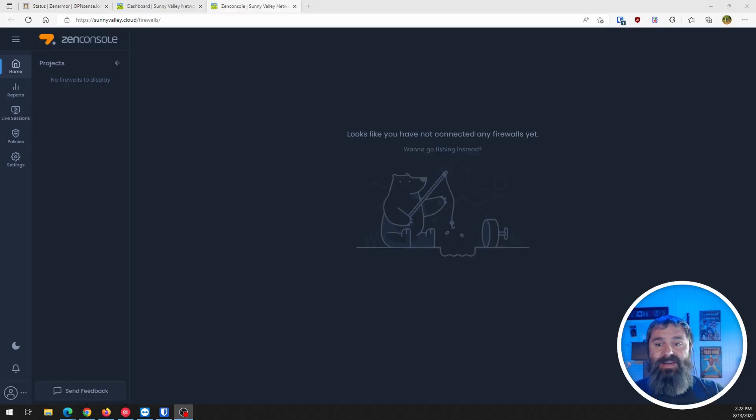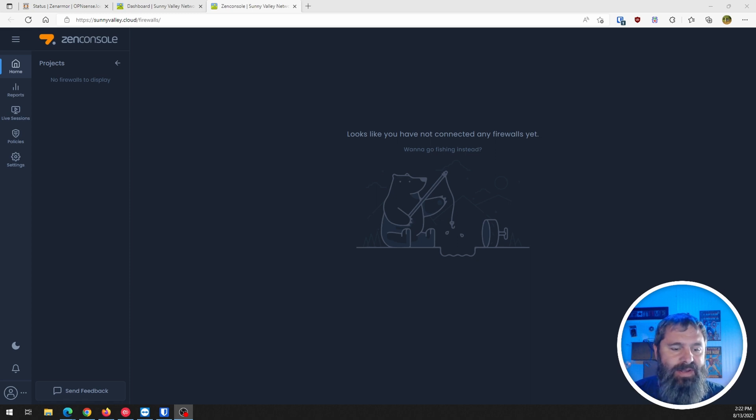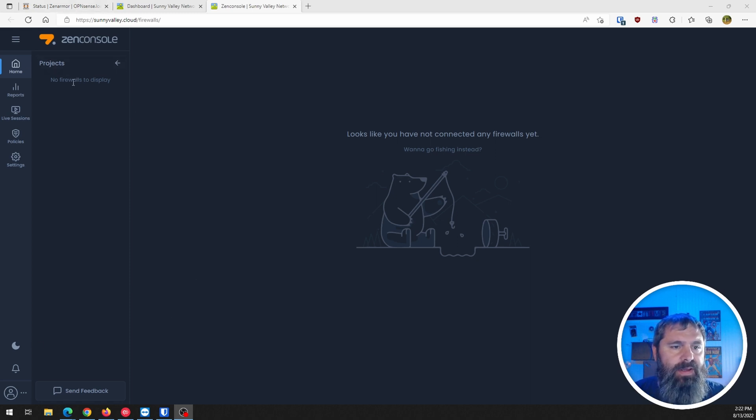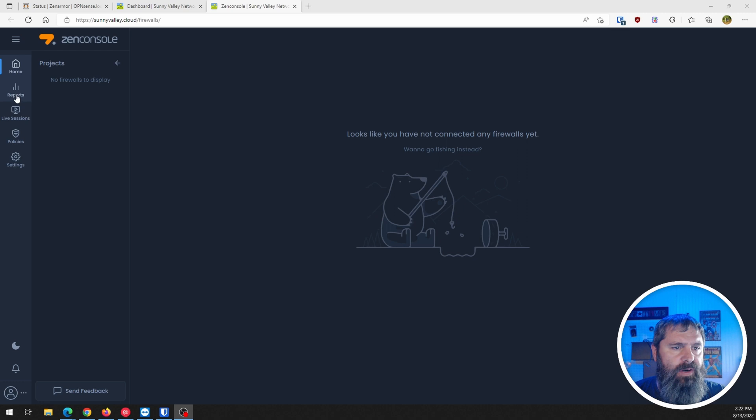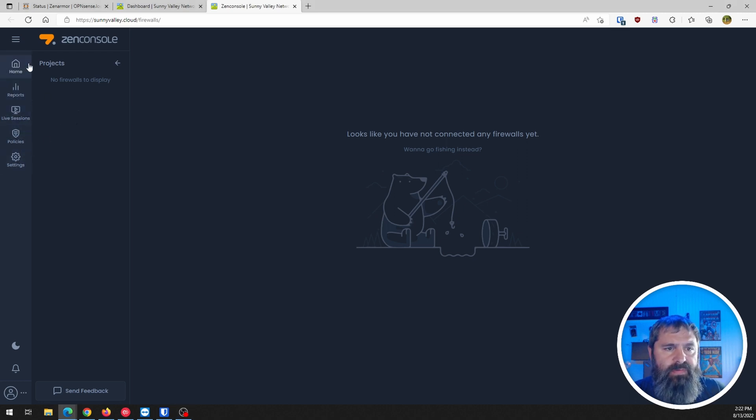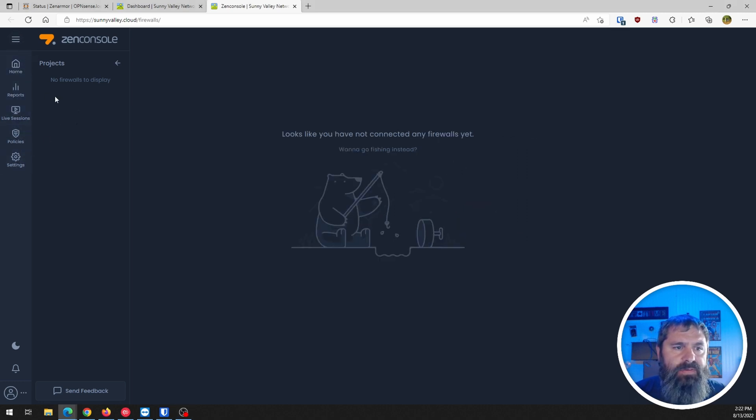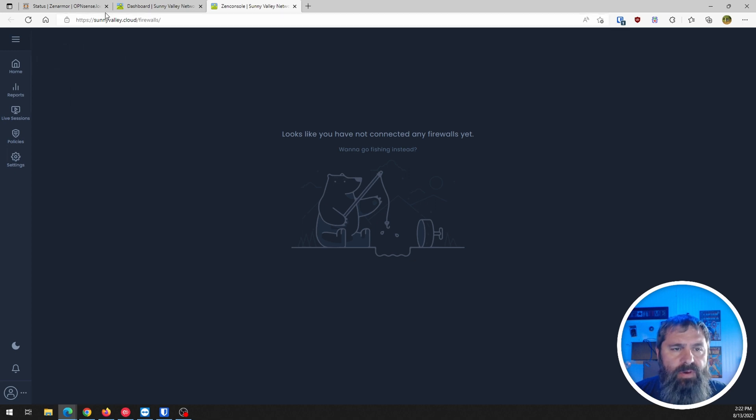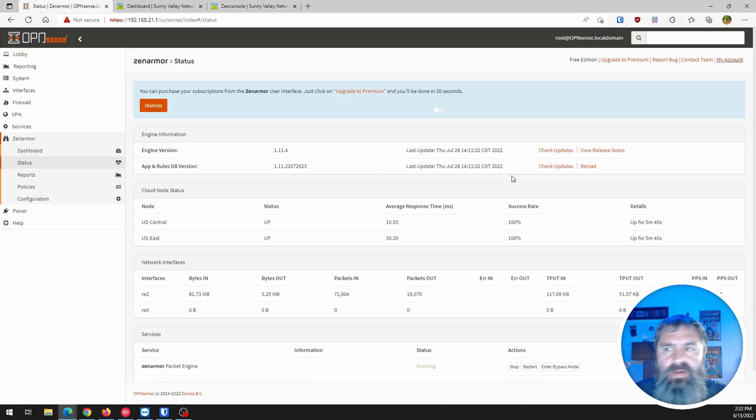So here we are. We're logged in. And I have this. Projects. No firewalls. Reports. Sessions. And all this stuff. Settings. And so now I've got to figure out how to get my firewall connected to this.